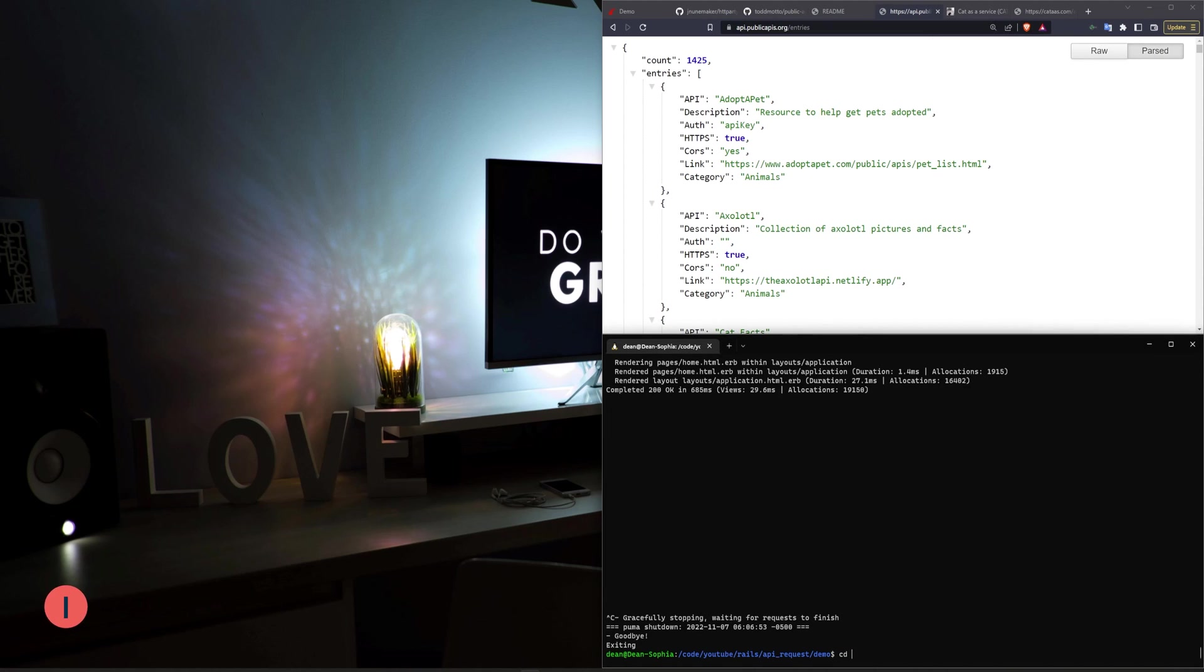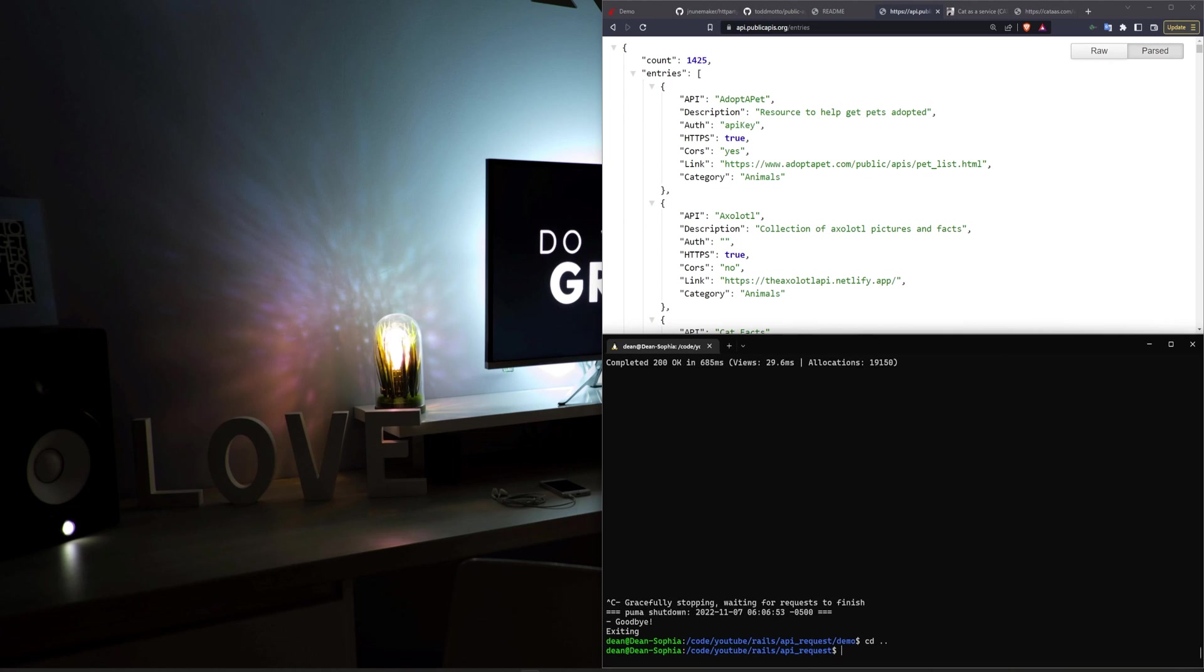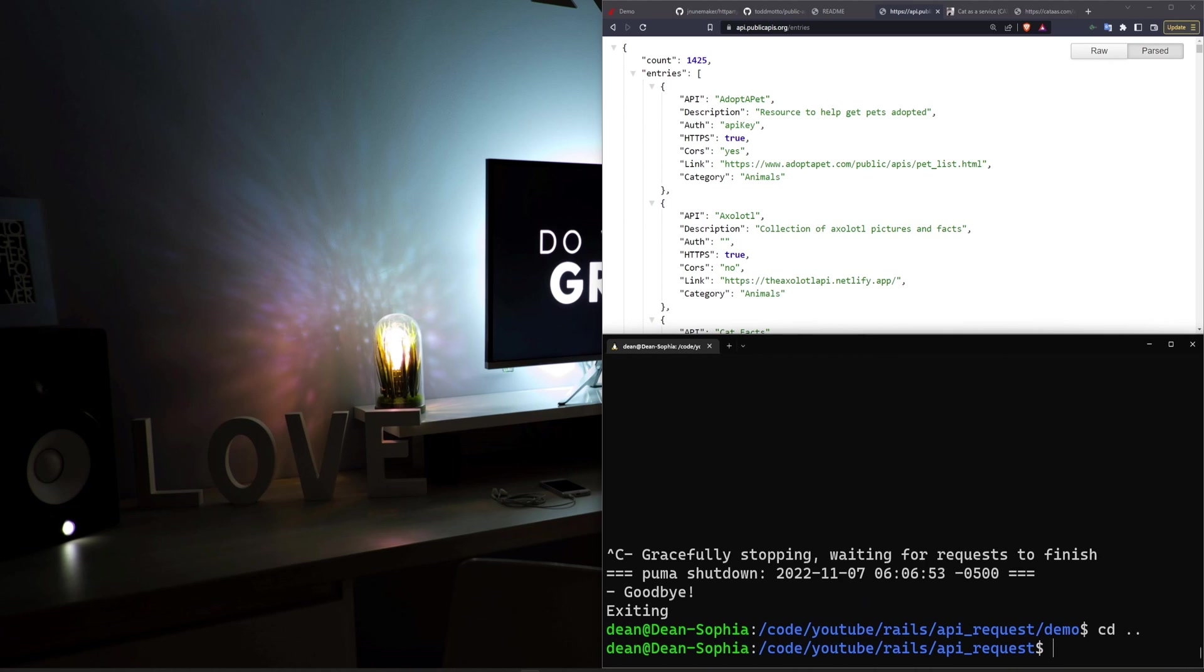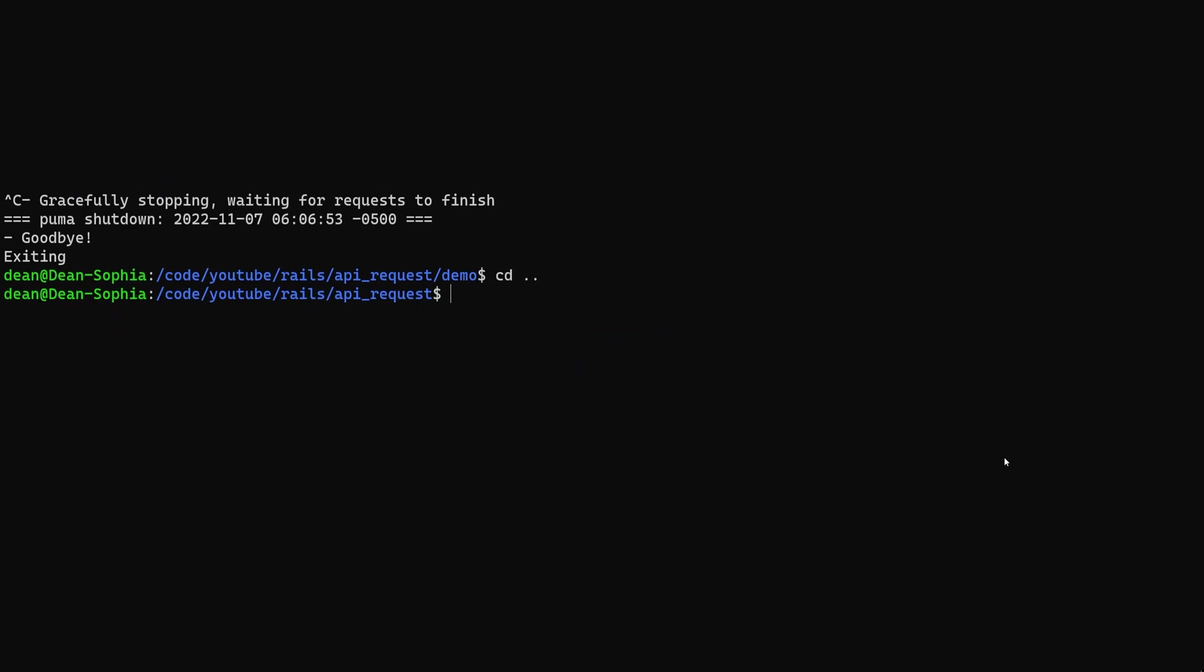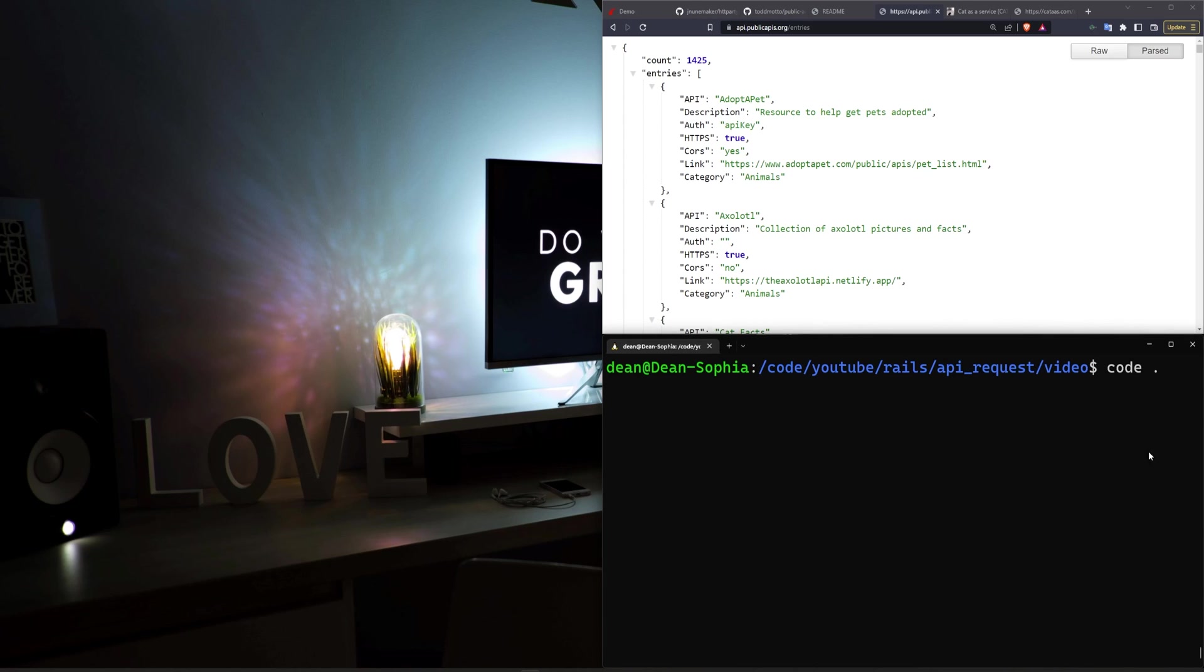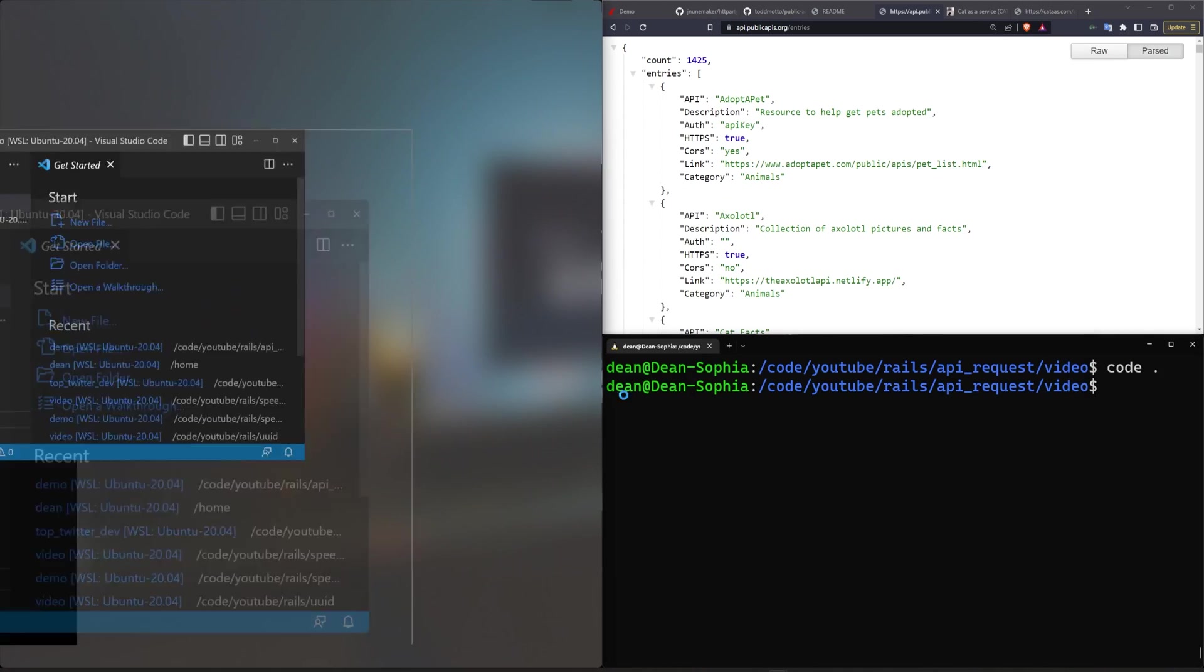Now to get started I'm just going to go ahead and create a new Rails project. We'll just do a Rails new, I'll call it video, and then cd into the video project and type code dot to open up VS Code.